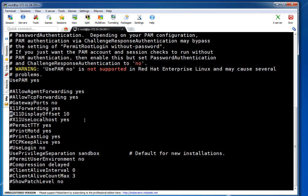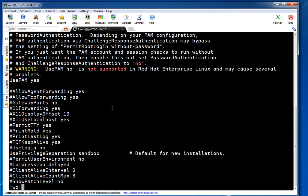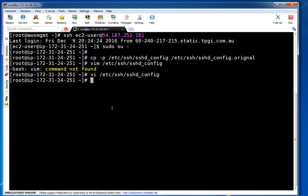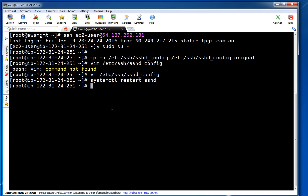Next we have to enable X11 forwarding. If you see in the config file, 'X11Forwarding yes' — it is already enabled by default. So I'm just saving this file. I've made changes in the sshd config file, so we also have to restart the SSH service: systemctl restart sshd. The service is now restarted.